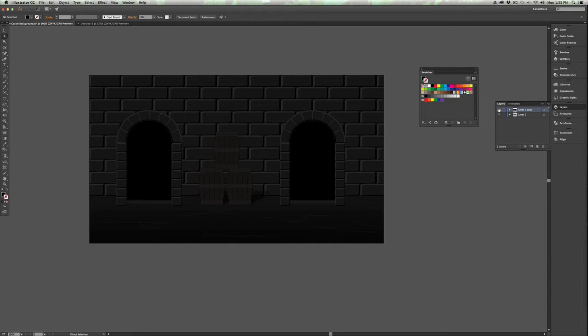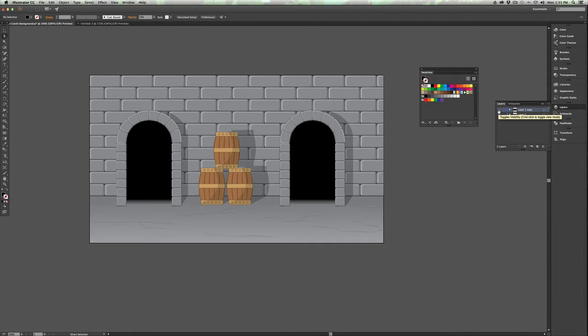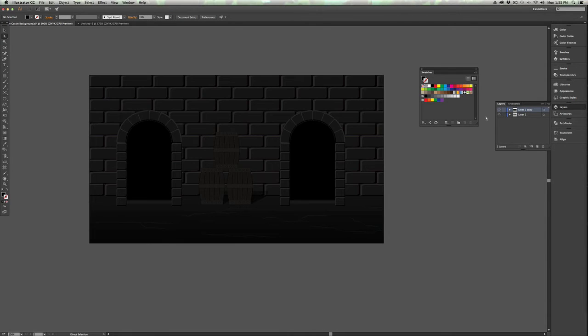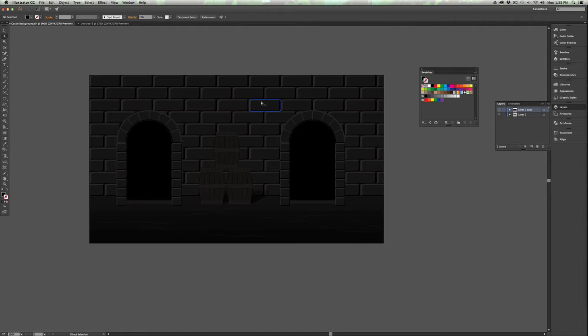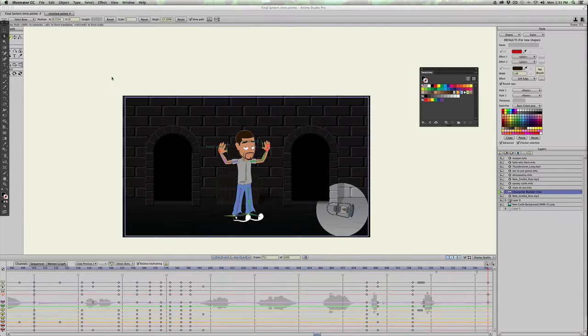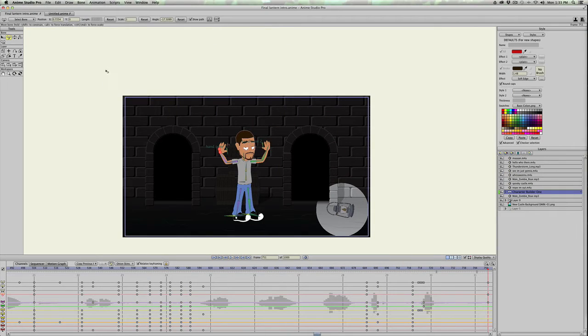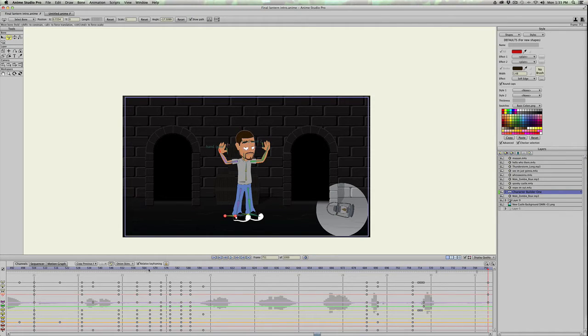So I made these two images and I duplicated it because they need to be exactly the same for the effect to look right or work. So in Anime Studio, it's a very simple masking technique.